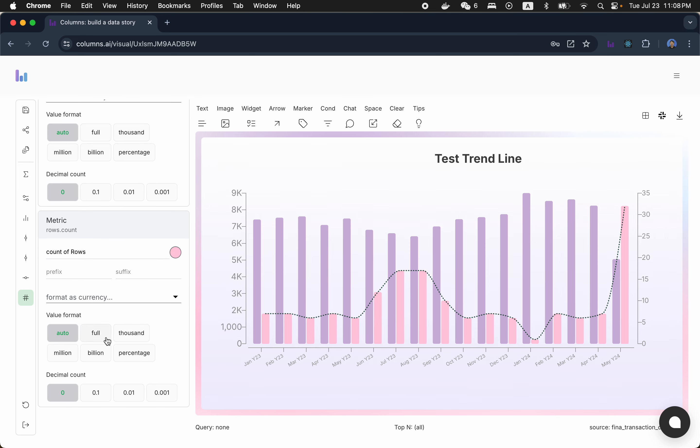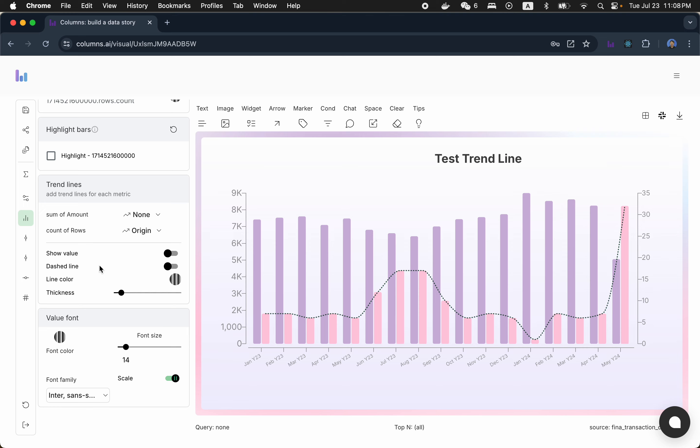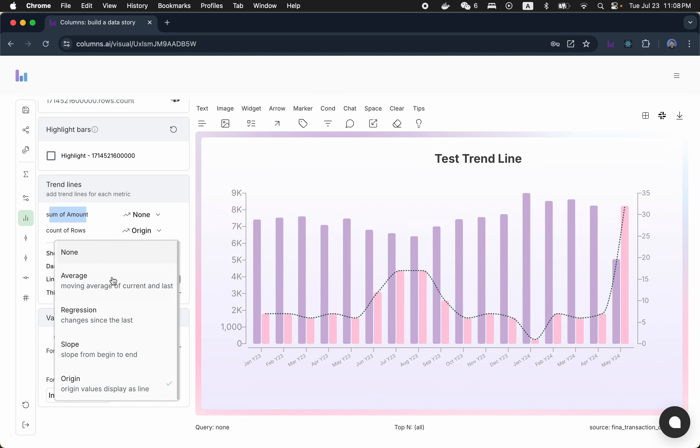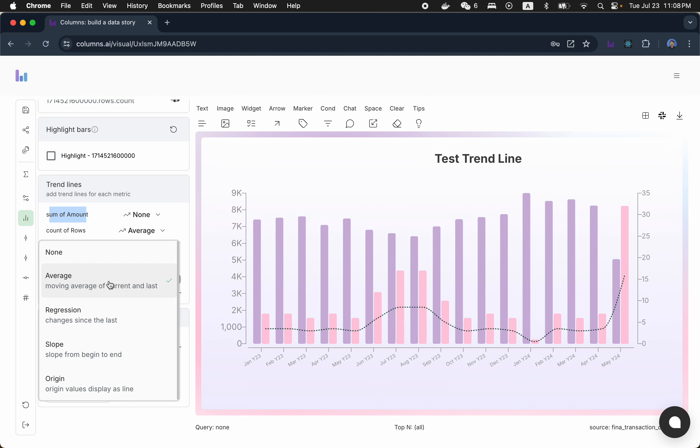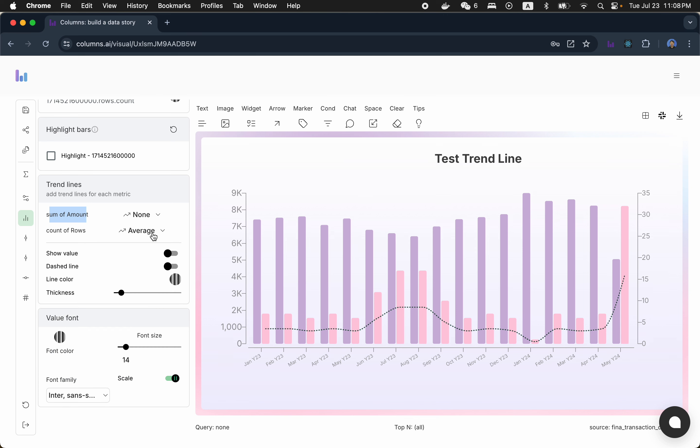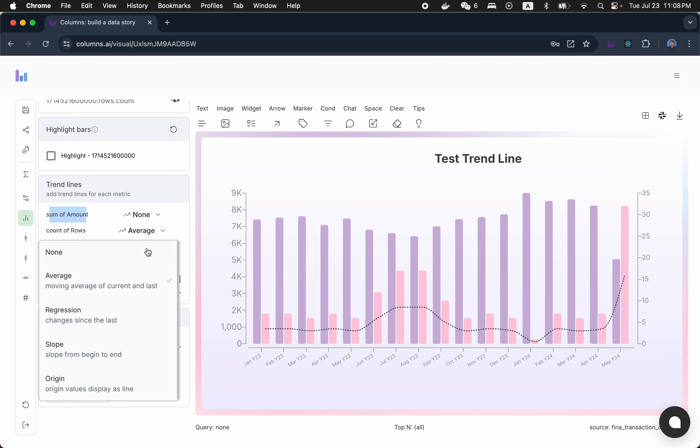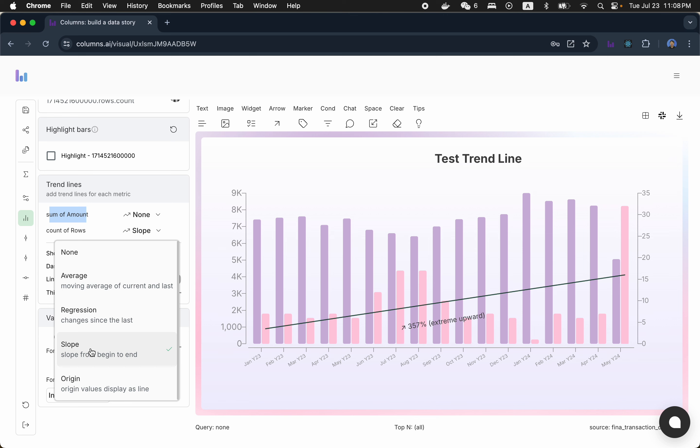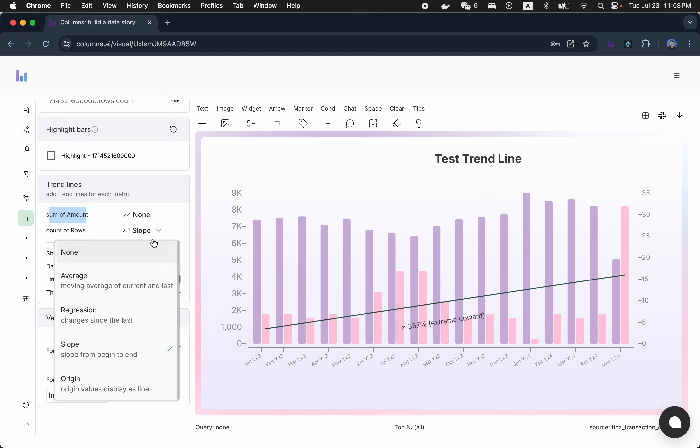The trend line basically is just the original value. So if you go to the bar chart setting, you scroll down to, oh, actually it's already here. So this is the second metric, right? Trend line, you can enable trend lines on every single different metric. For the first metric, we don't have trend line. The second one, probably some of you tried this before. We have average, we have regression, we have slope, showing message for you.